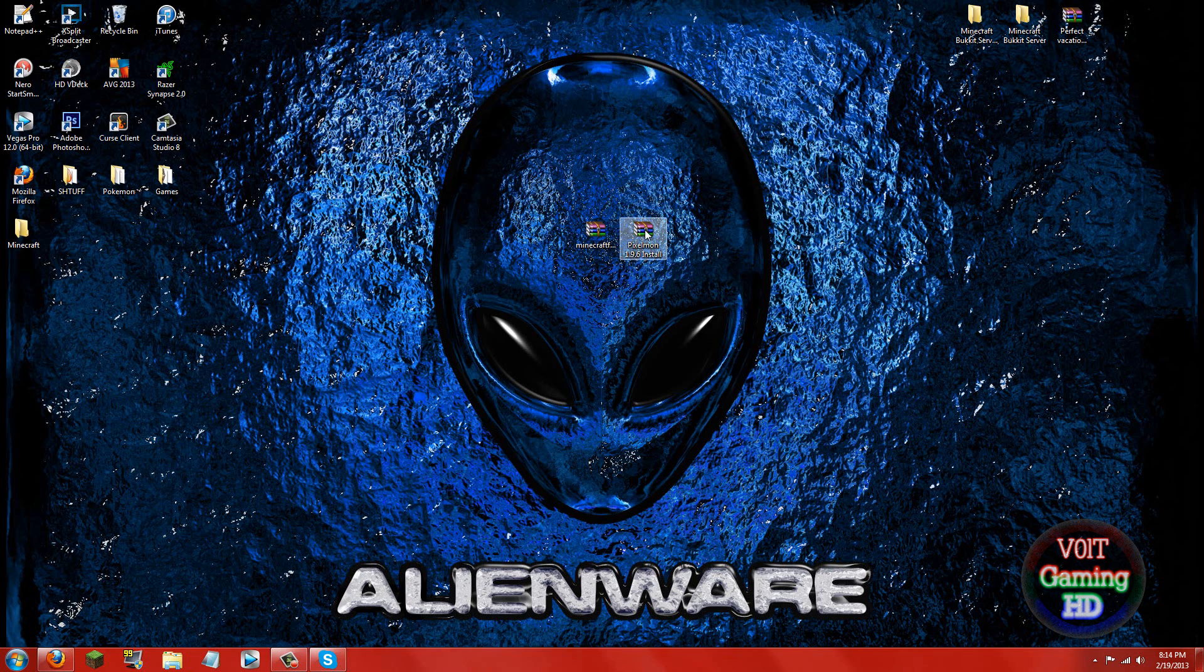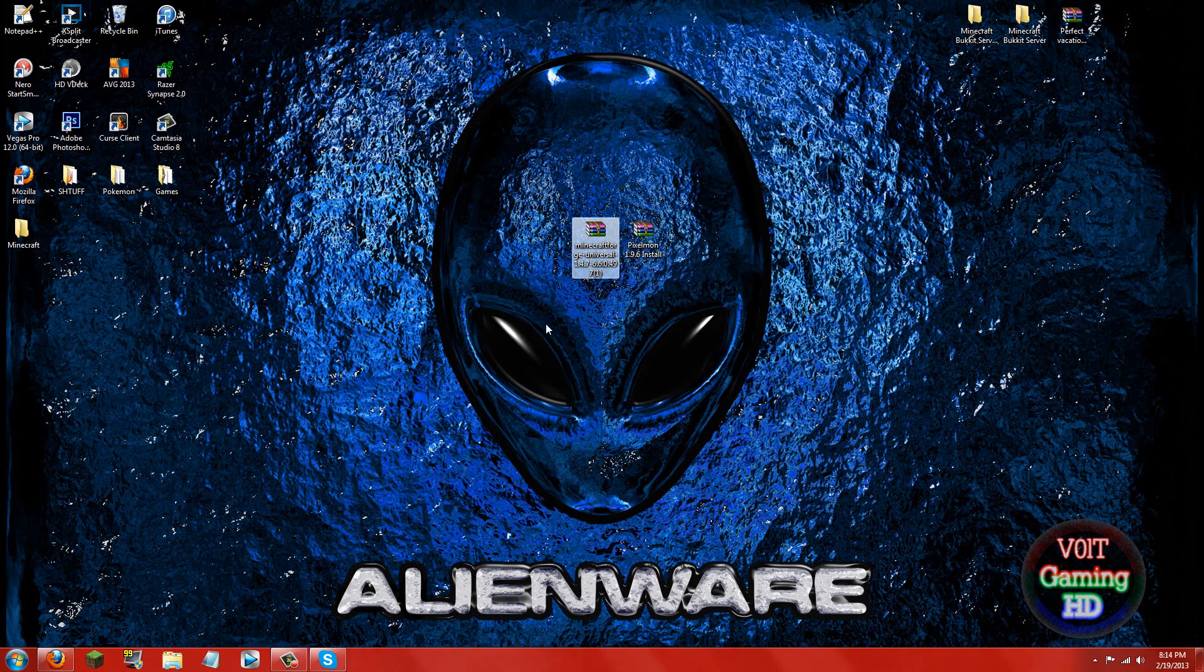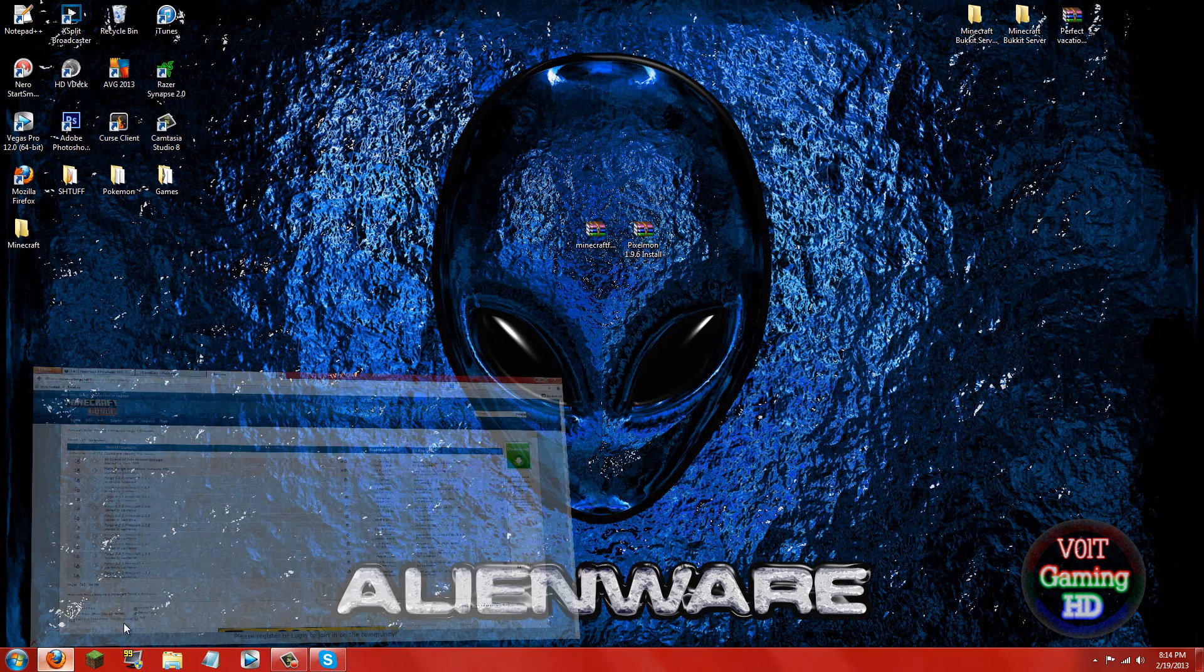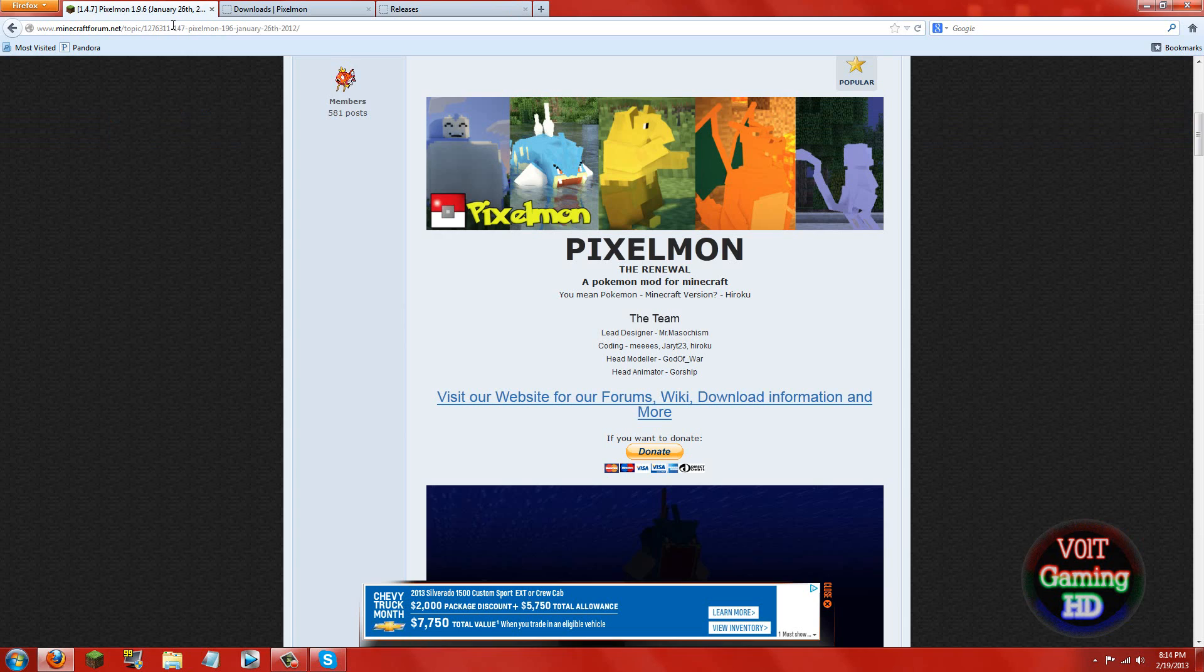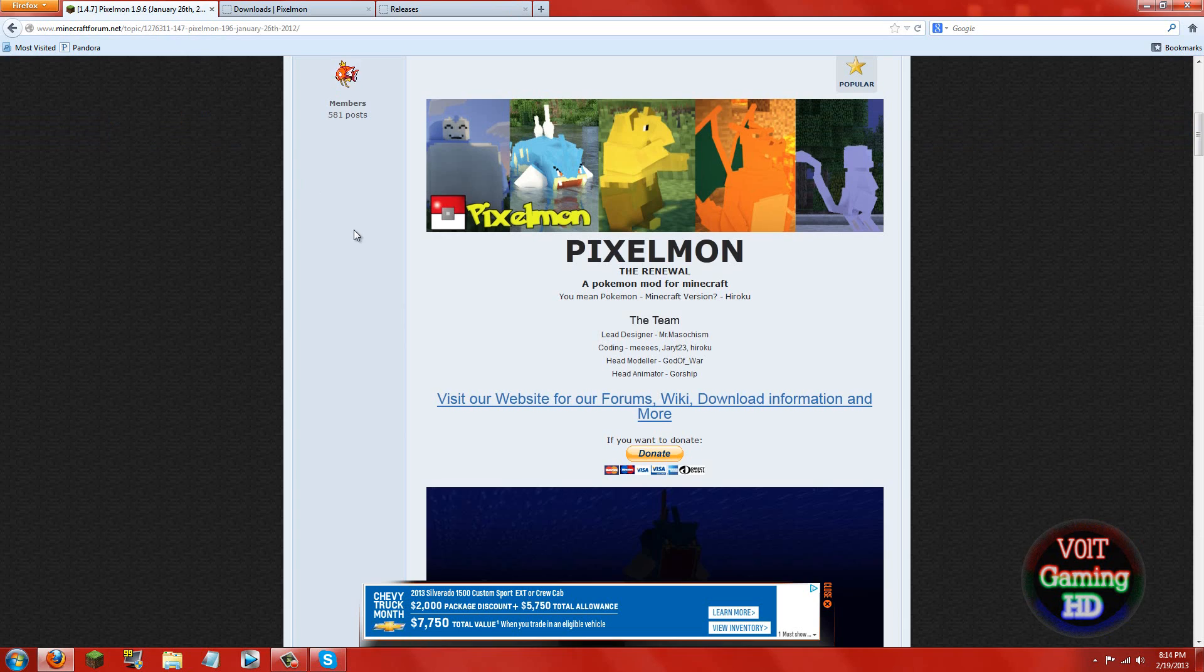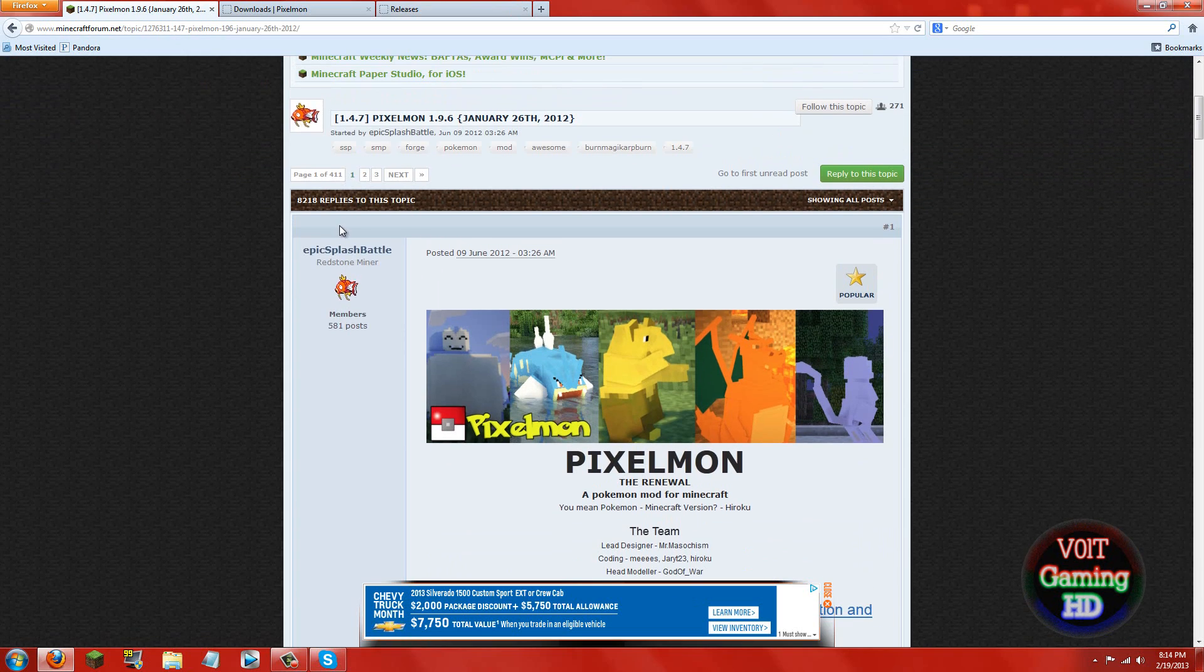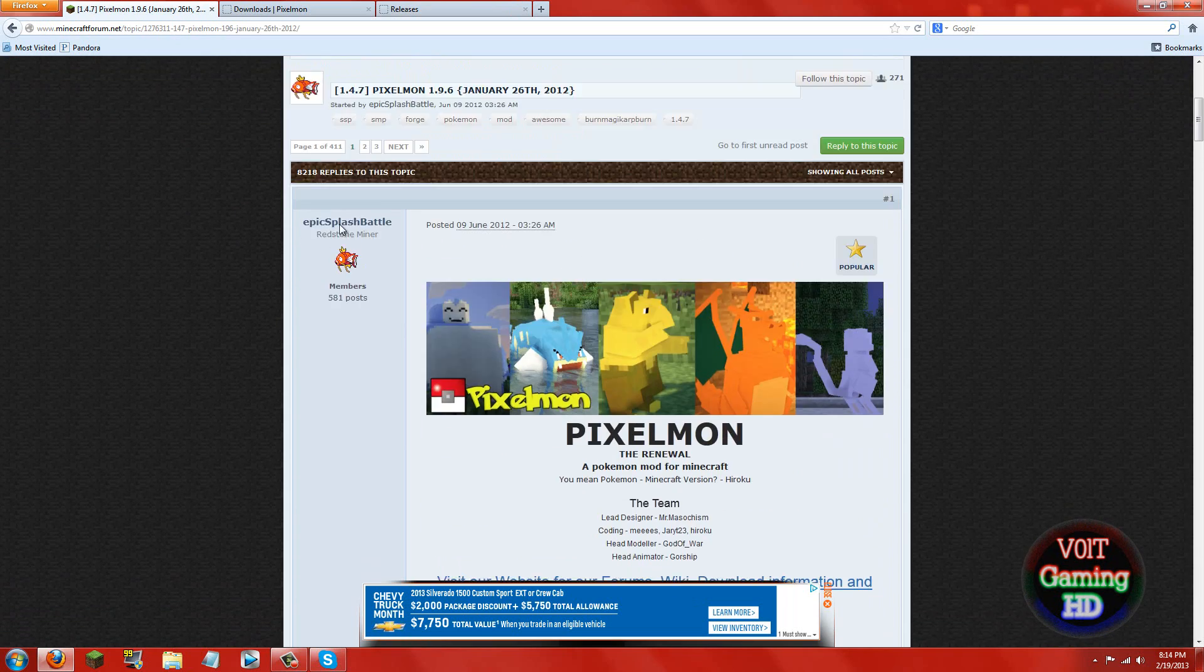Now what you're going to need for this mod is the Pixelmon mod itself and Minecraft Forge. So to download these go ahead and go into the description and there will be a link to the Pixelmon forums but this will not be needed to download the mod.